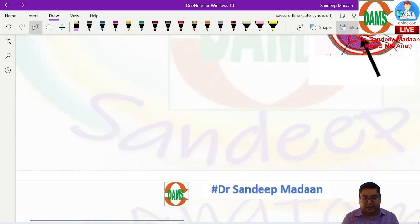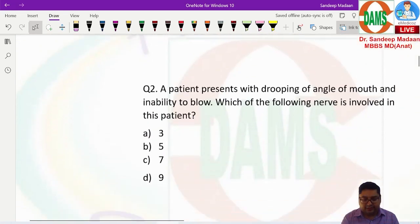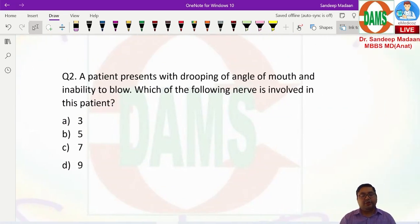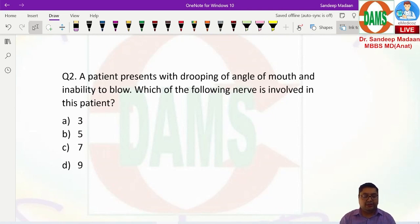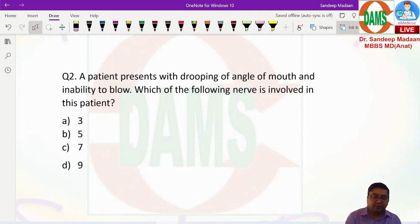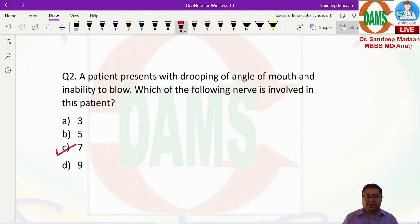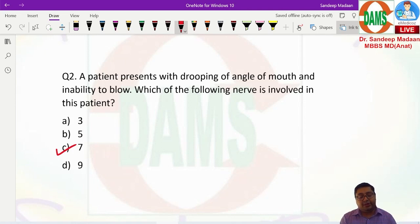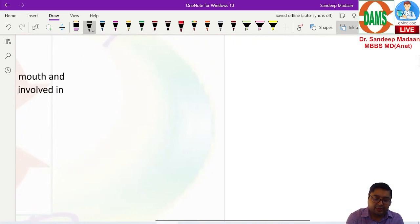Next question: a patient presents with drooping of the angle of the mouth and inability to blow — which nerve is involved? Inability to blow is done by the buccinator muscle, a muscle of facial expression. Also, the angle of the mouth drops when there is paralysis of the seventh nerve. Based on these two inputs, the definite answer is the seventh cranial nerve. Sometimes questions are also framed around where the angle deviates.